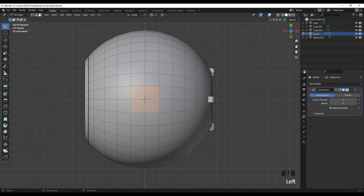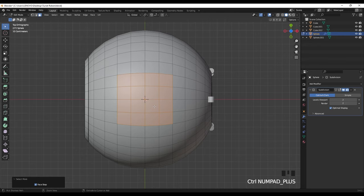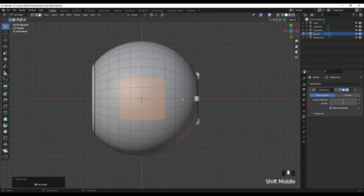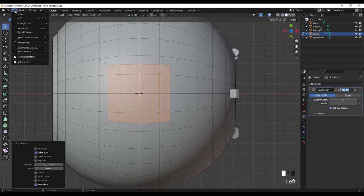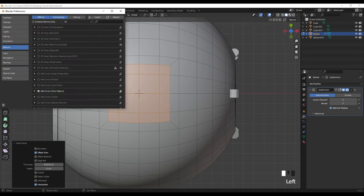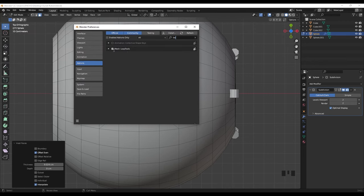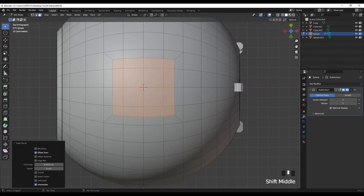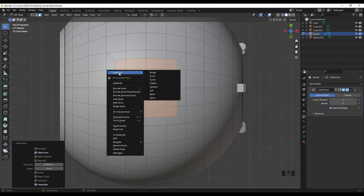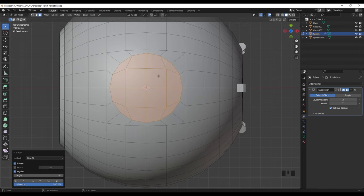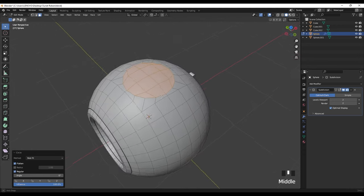Go to edit mode and select these faces, Ctrl+Plus to grow your selection, maybe here, and do an inset. Now to make this a circle we need to use an add-on called Loop Tools. You need to check this — turn this on. After you turn it on you can right click here and you have the option Loop Tools, then use the Circle and we have this circle.